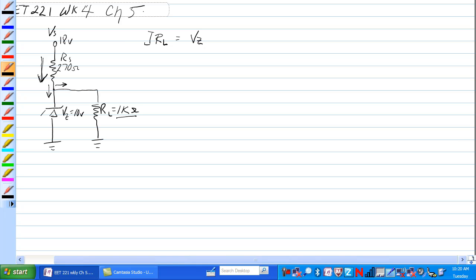divided by RL itself, which is equal to 10 volts over 1K ohm is equal to 10 milliamps. Well, that's nice.